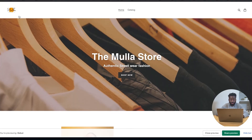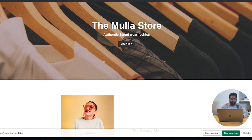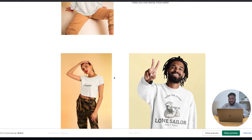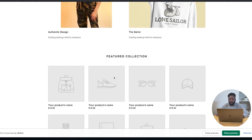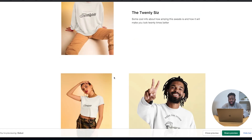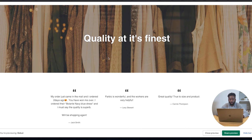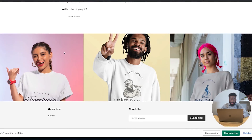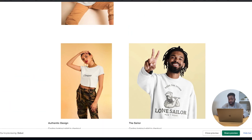If you ask me, this is not looking too bad at all. We have our logo in the top left, we have our middle hero section — the Moolah store, the authentic streetwear — and then we have all these beautiful pictures showcasing some of the designs we have in our store. We also have our review section and the bottom overlay section.